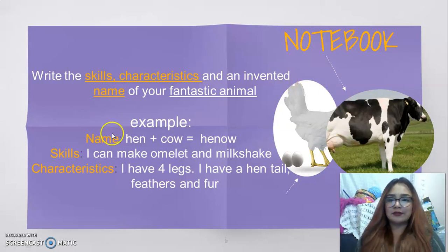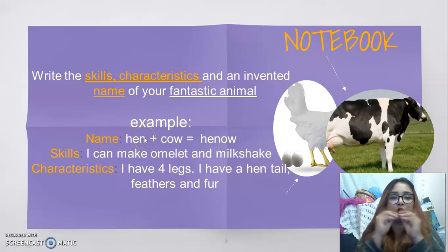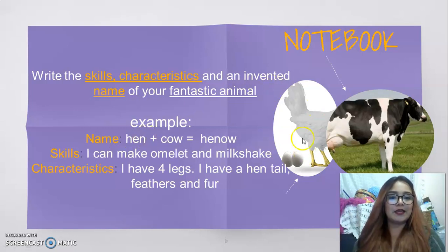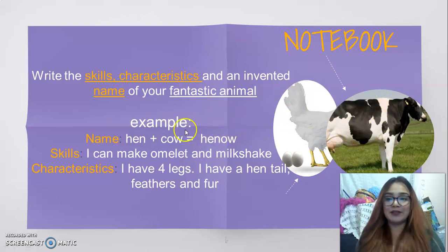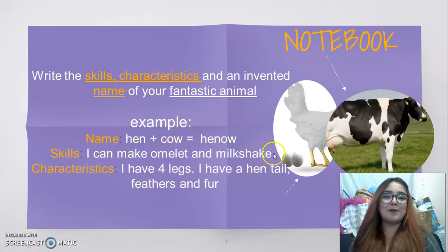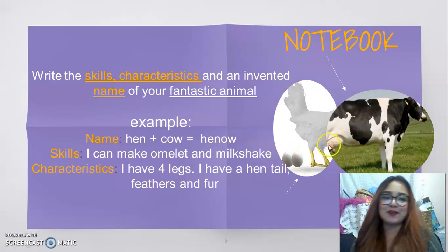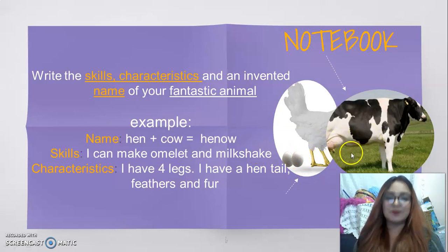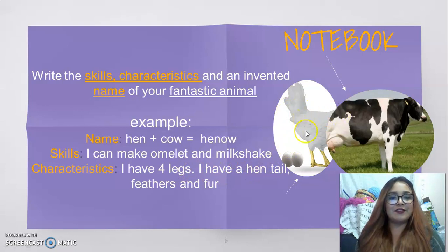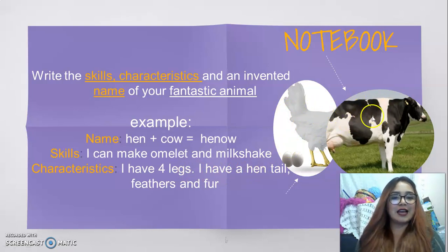Example: the name is going to be a mix of both names — Hen and Cow. I write the name Hen-o. It's a new name. Skills: I can make omelet and milkshake — omelet with an egg and milk, because the cow gives us milk. Characteristics: I have four legs, I have a hen tail, feathers, and fur.